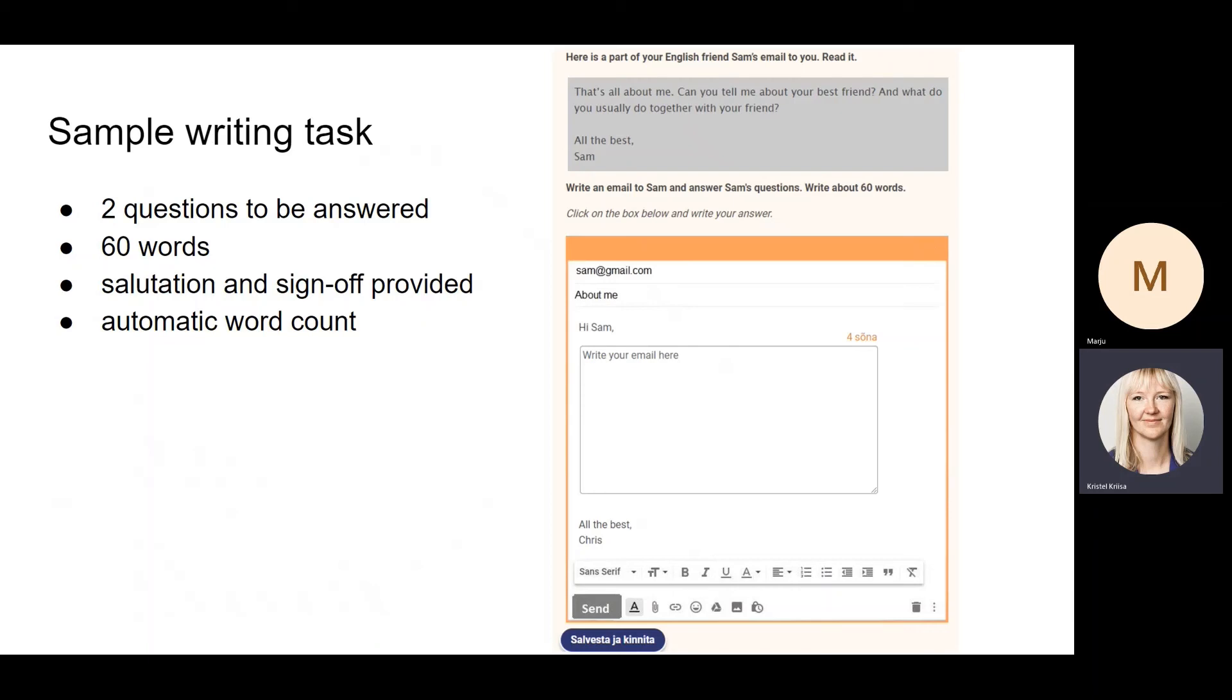It looks quite authentic, and the students who have taken the test during the pilot have said that it's convenient and easier than writing tasks or writing emails on paper, which obviously is not very authentic either.